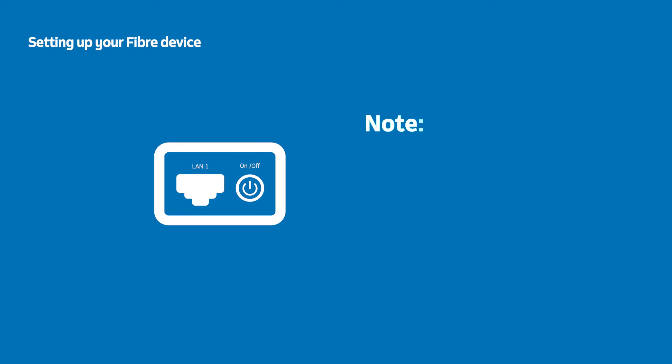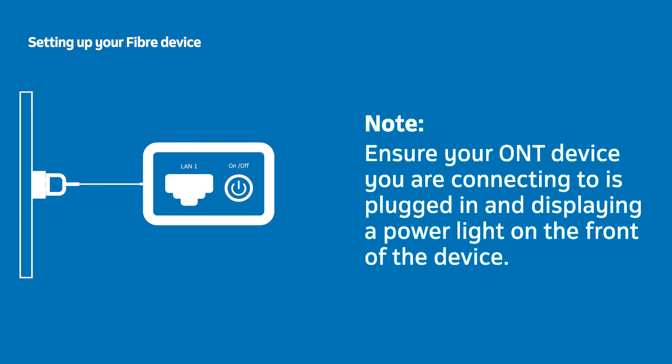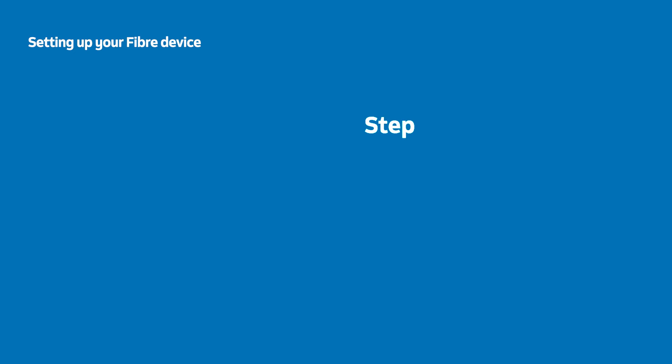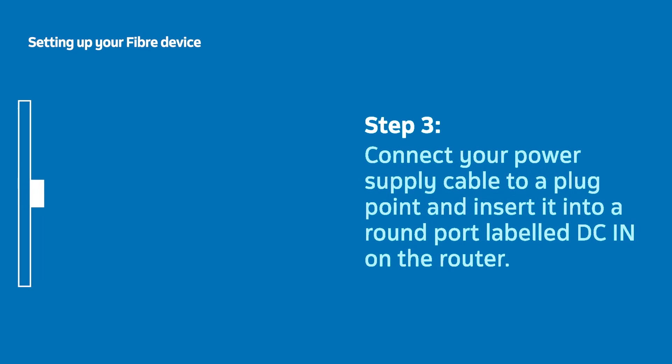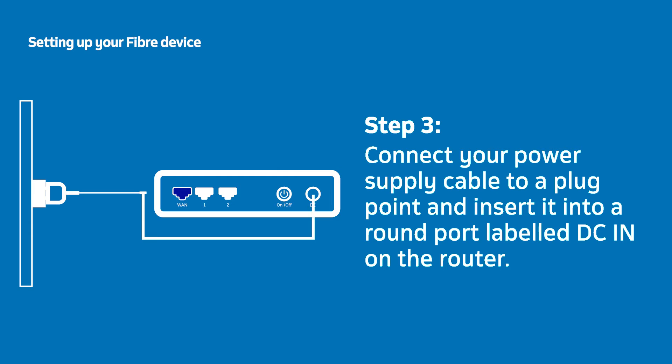Ensure your Fiber Terminal is plugged in and displaying a power light. Now take the power supply cable, connect the plug end to a working plug point and insert the other end into the round port labelled DC-IN at the back of your router.